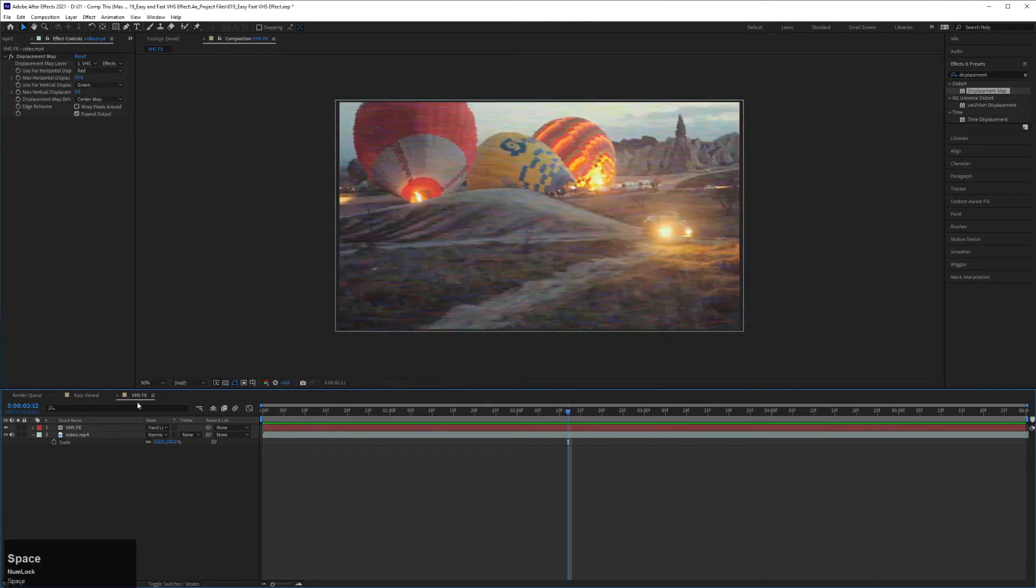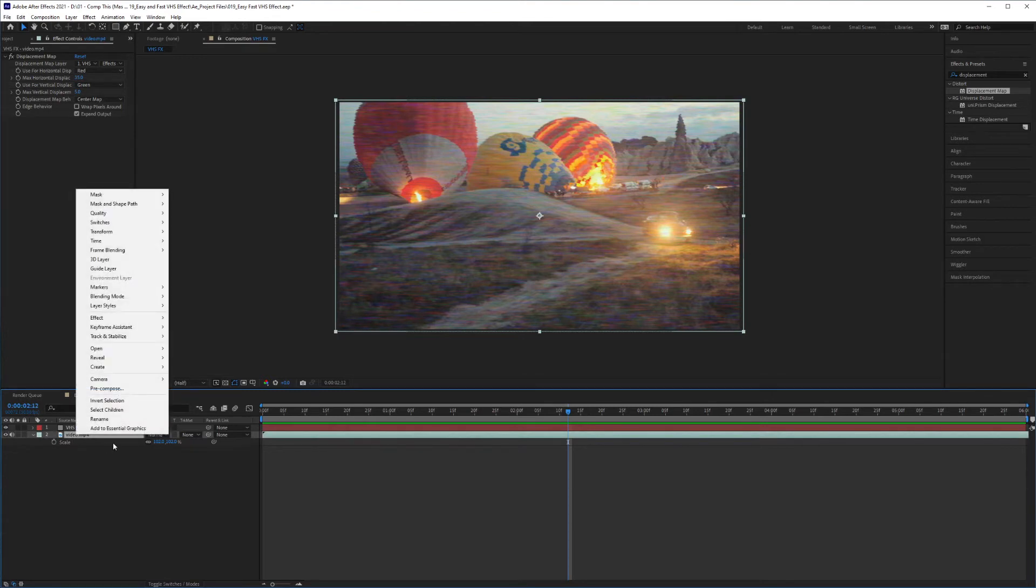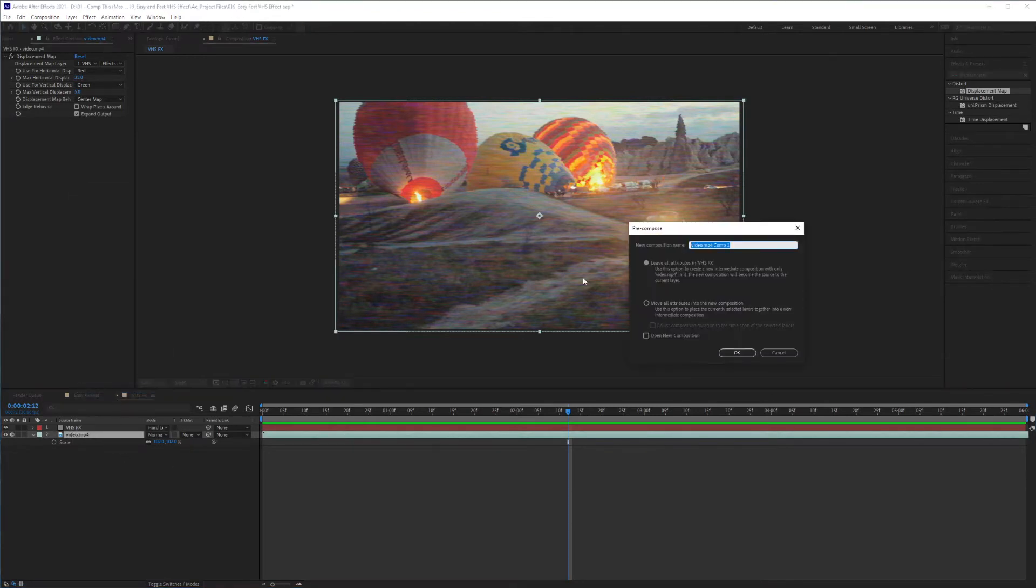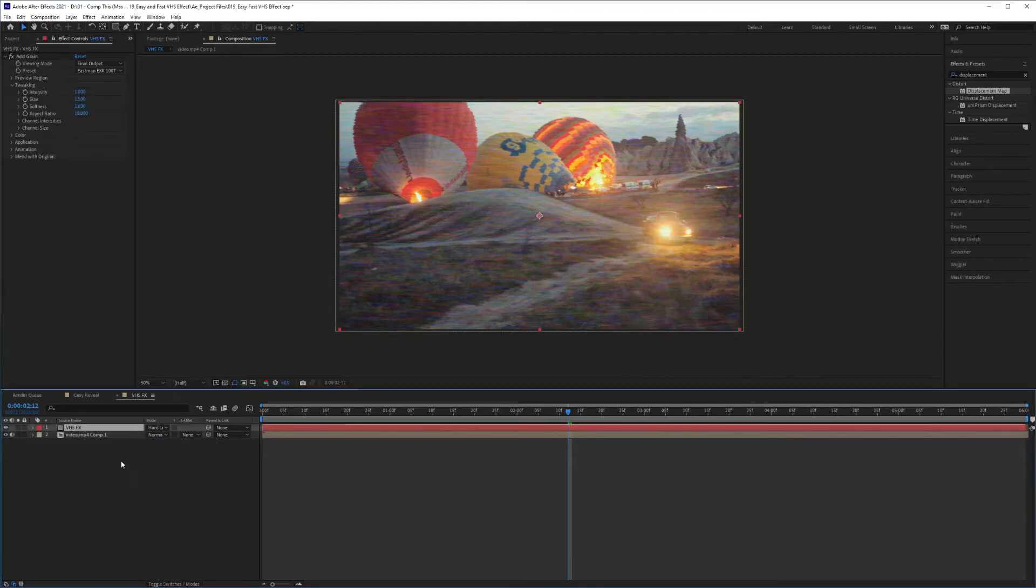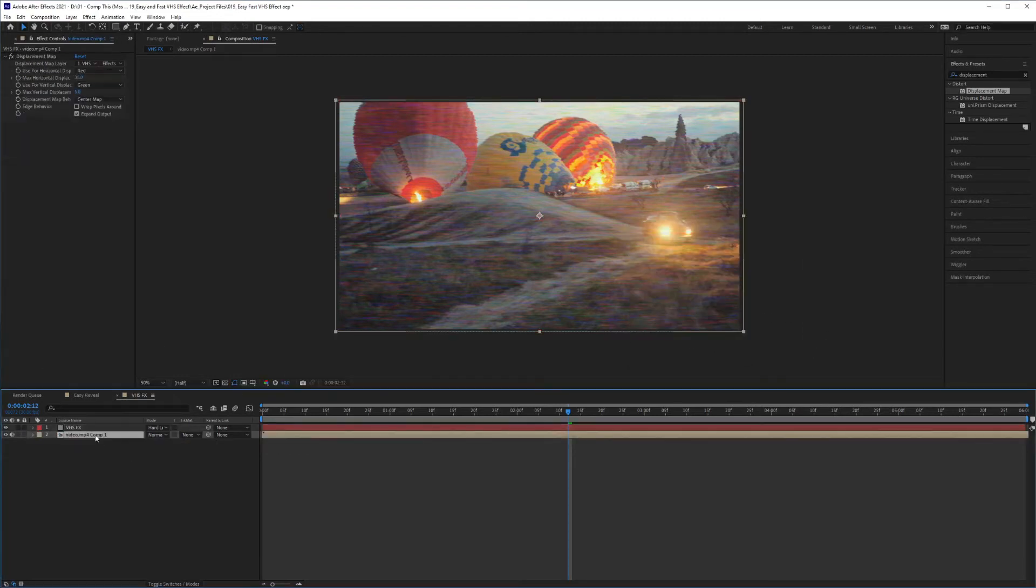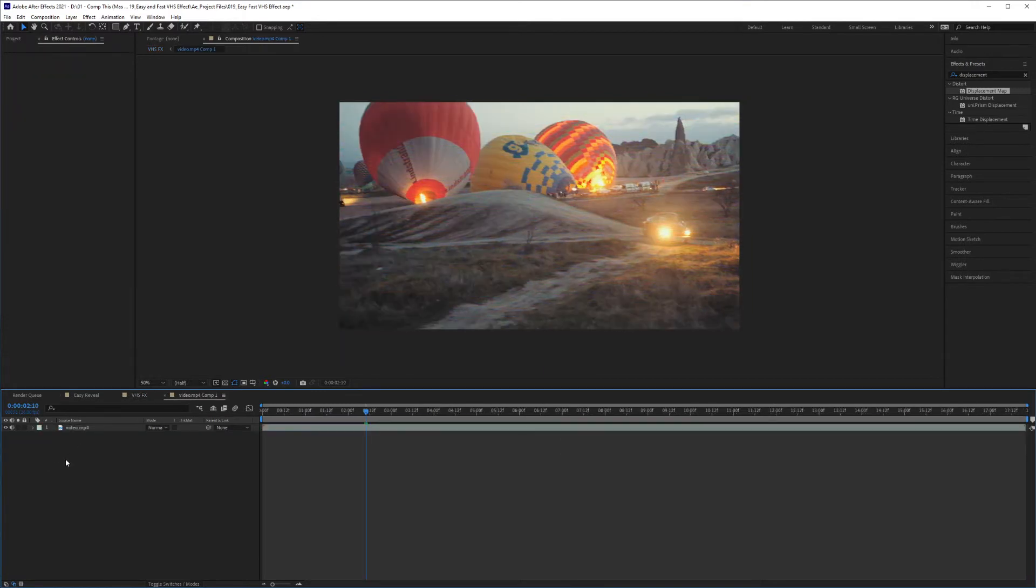And to quickly show you how to apply this onto text, it's very easy. You would right-click on your video, Precompose, and I'm going to opt to leave all attributes in VHS effects. So click OK. Now we've got a precomp, and our displacement map is still here. So double-click on your precomp.